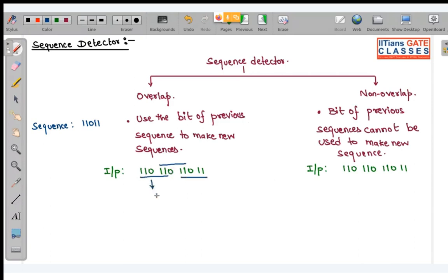The first time we get 1, it is overlapping with the previous sequence. The second time you get 1, again overlapping. And the third time also overlapping. So three times you are getting output 1. This is the shortcut way to determine how many times the output will be 1.